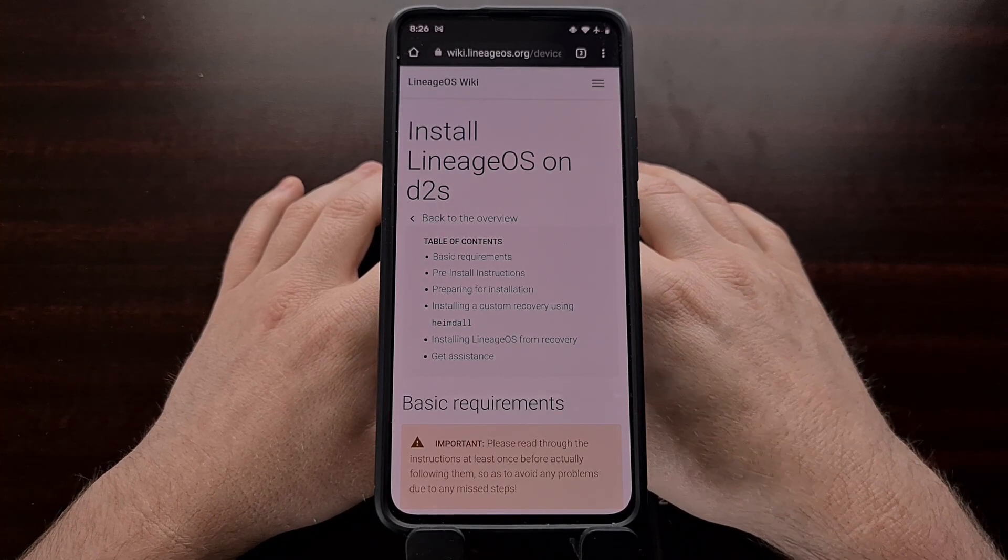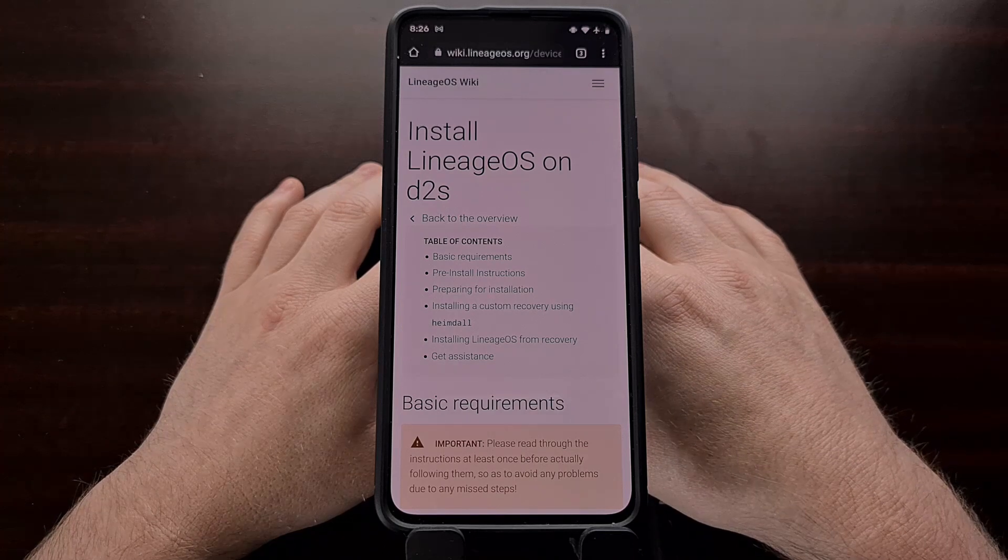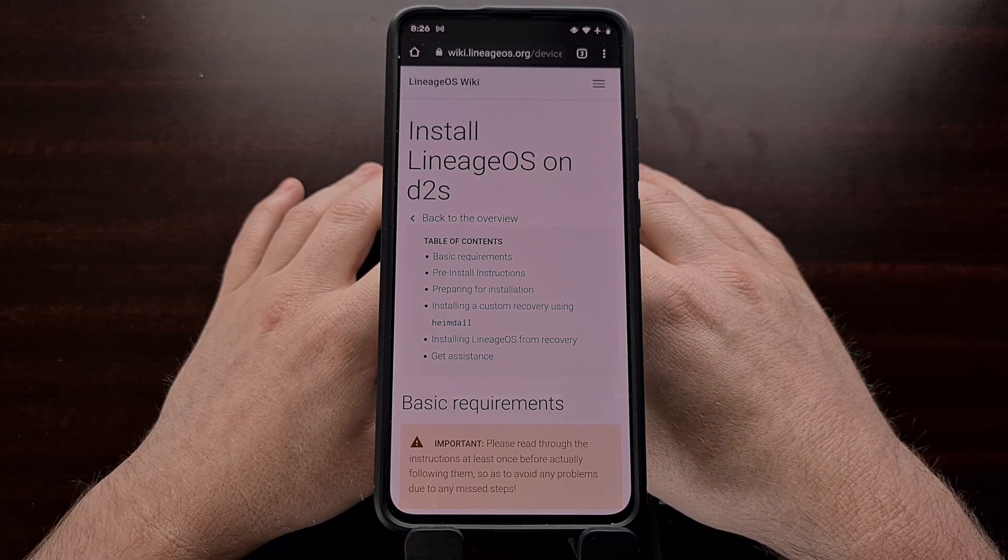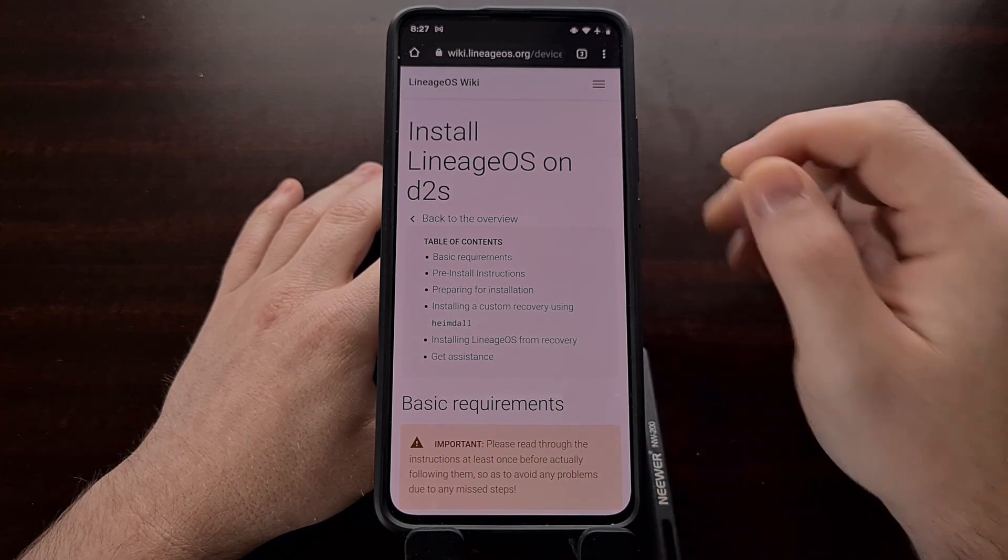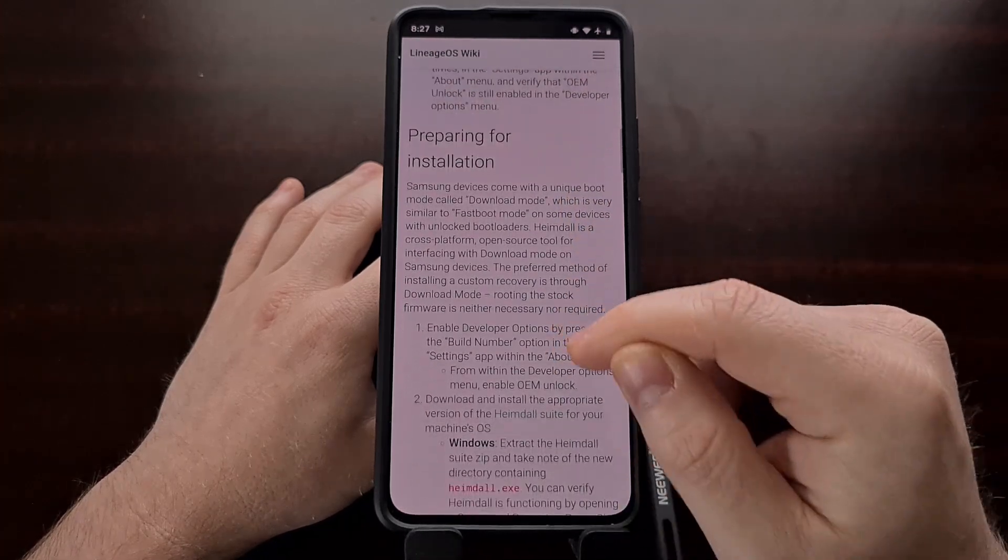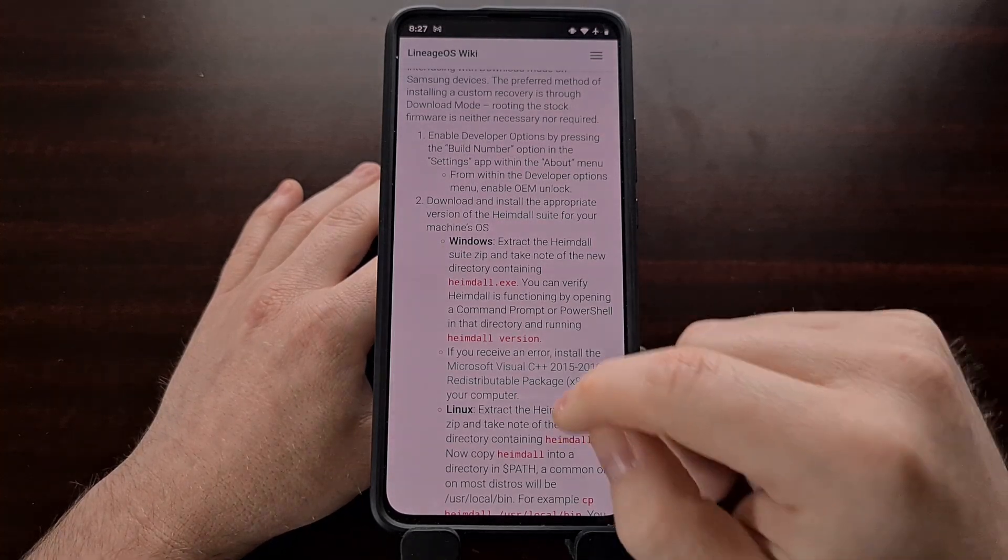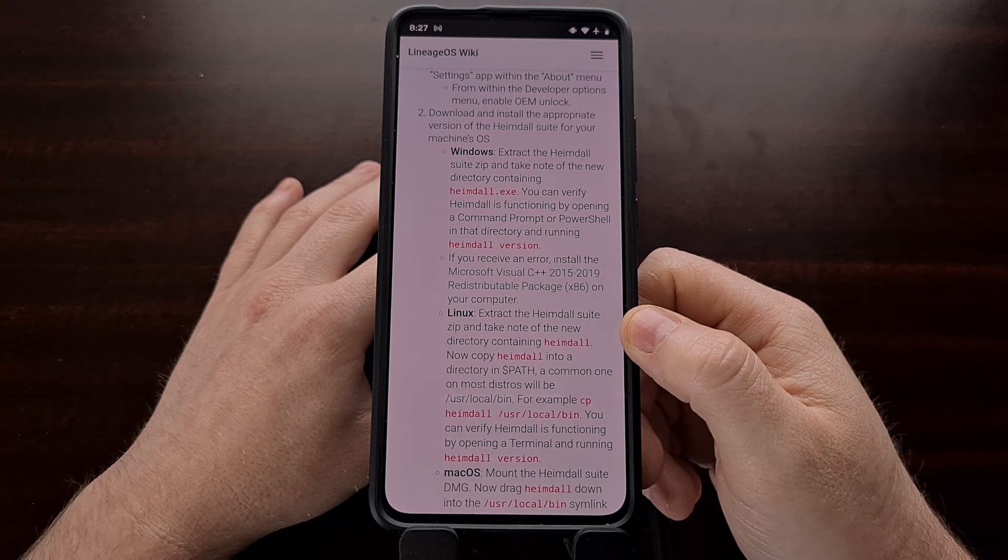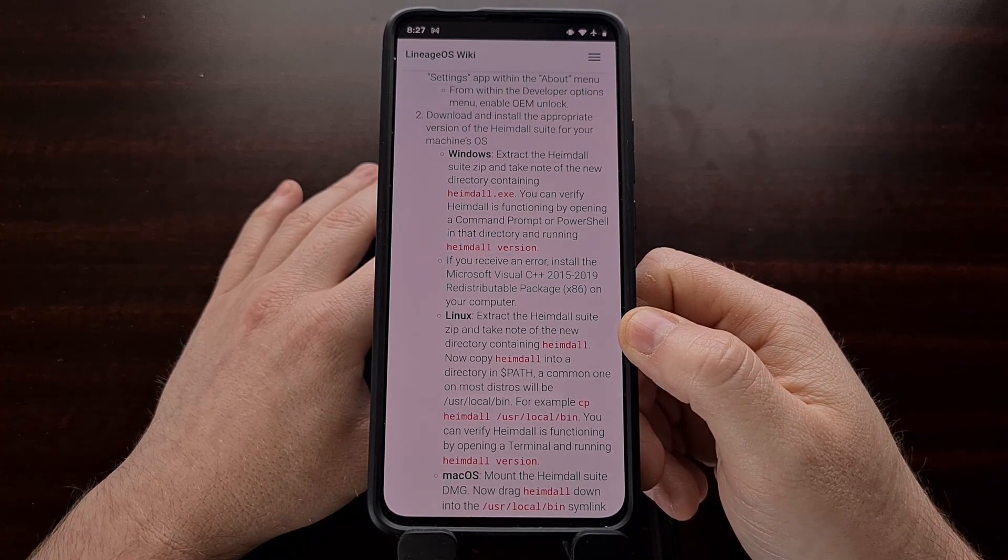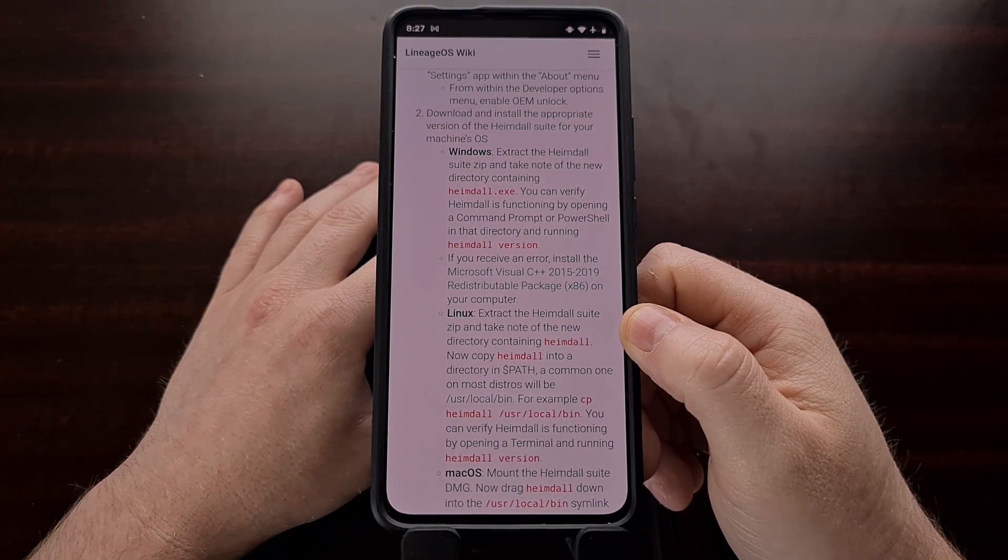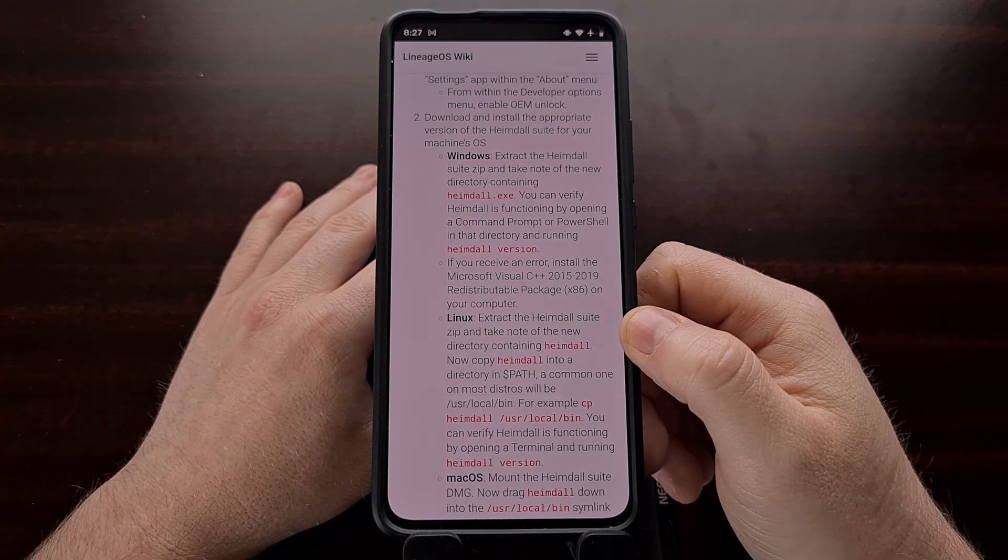The developers behind Lineage OS recently announced a build is available for the Samsung Galaxy Note 10 series. In looking through the installation process, I noticed that they recommend using a program called Heimdall, basically using this program to flash a custom recovery so that we can install the Lineage OS recovery on that device. And then it's from there that we can ADB sideload the actual custom ROM.